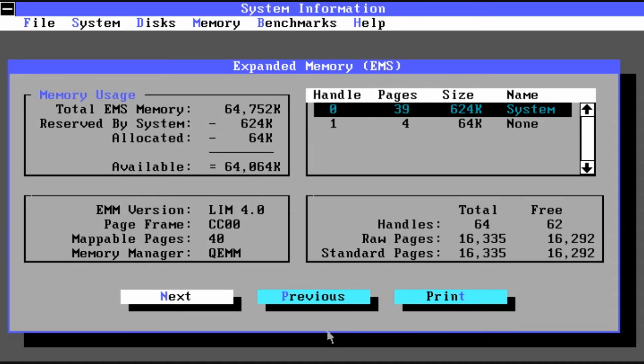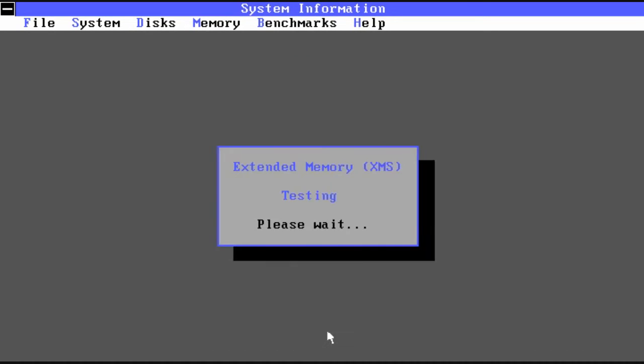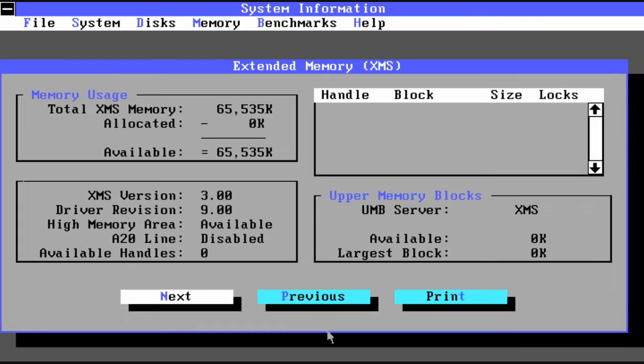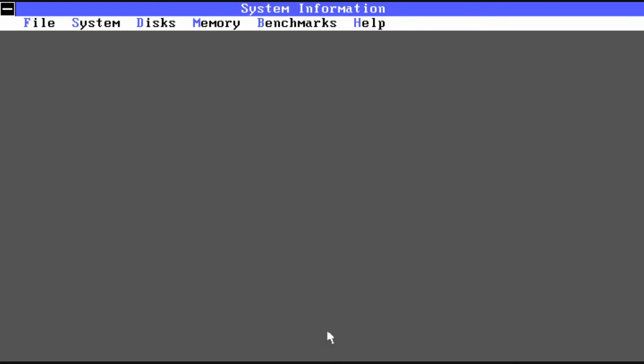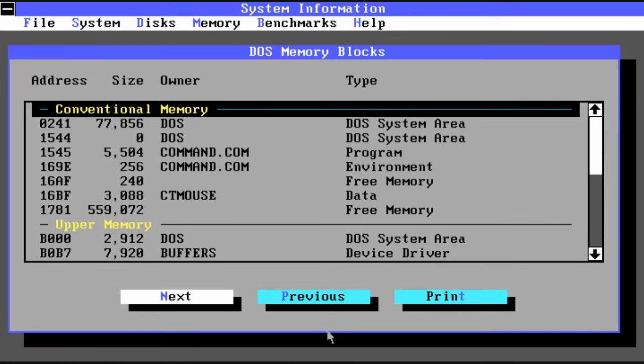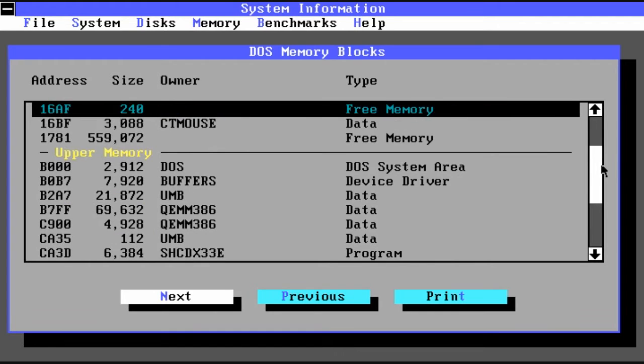Here we're getting a list of all the memory and capabilities there. And back in the day when DOS was around we had either expanded memory or extended memory. So it gives information about those as well.